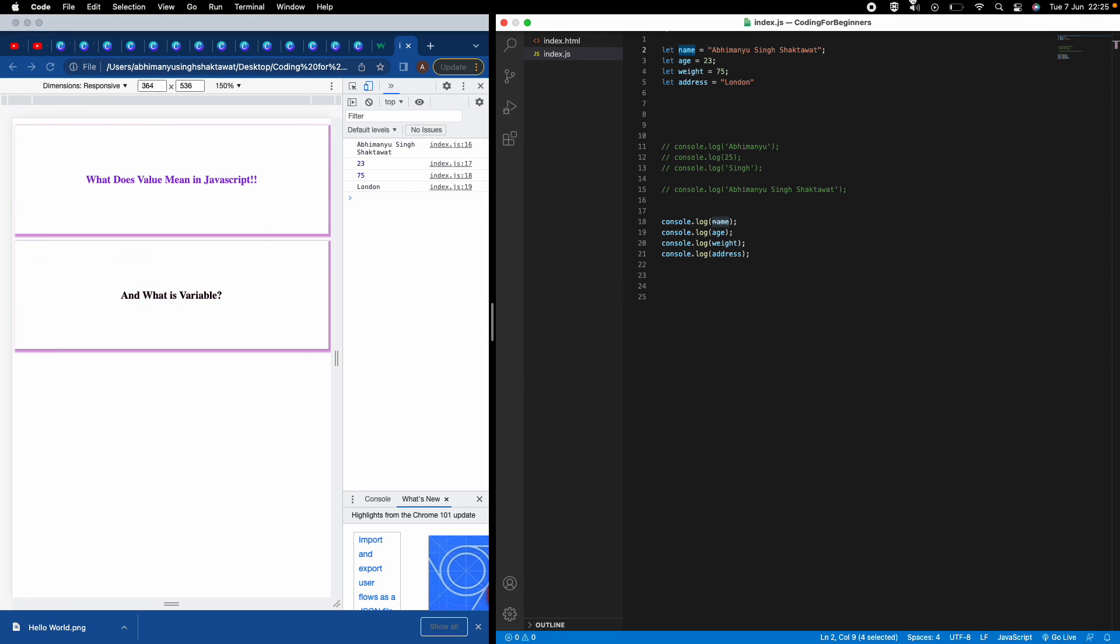Now every time I need my name, I don't need to write the whole name, I just need to call where my name is stored. If you refresh it, you'll see my name five times. Do you see? If I wouldn't have done this, I would have to write this whole code five times. But now I just write 'name' and I get my whole name.